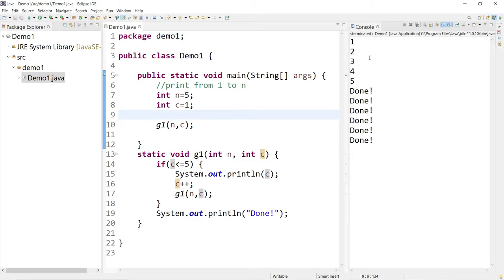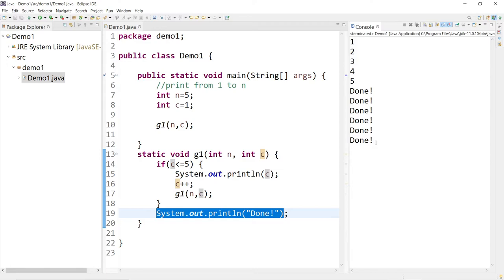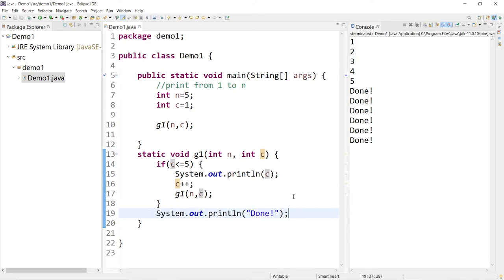As you can see in the console on the right side, it prints 1, 2, 3, 4, 5 — that's c. Then after c is 6, it exits out and starts printing line 19: done, done, done. It does this in reverse order. It's like you're going inside the loop and coming back out, so when you come back out, you print in reverse order.